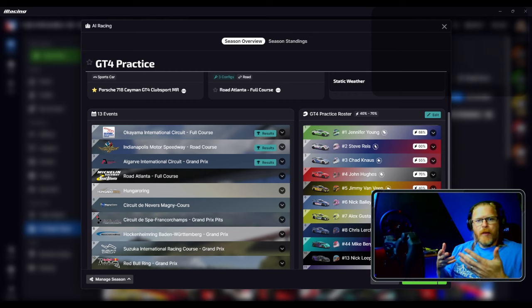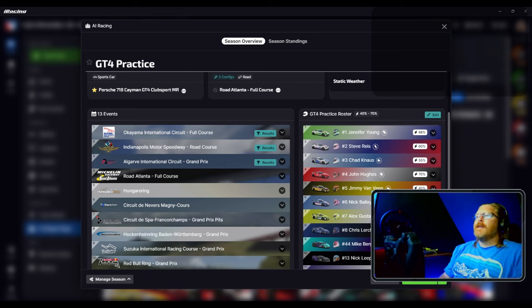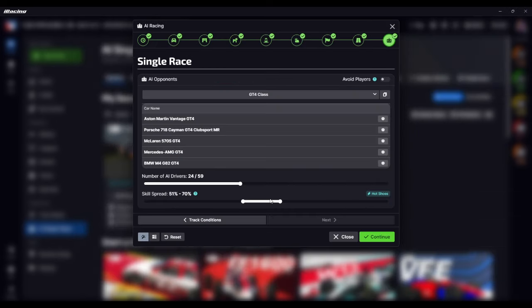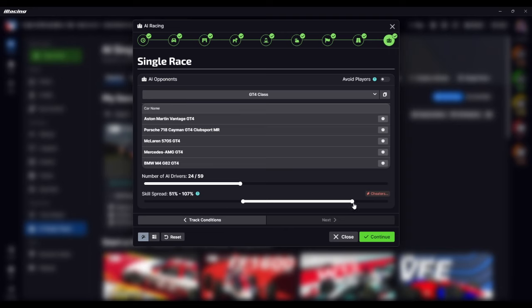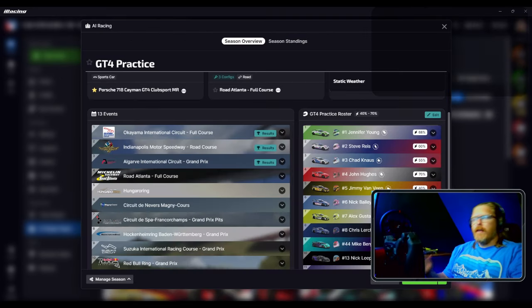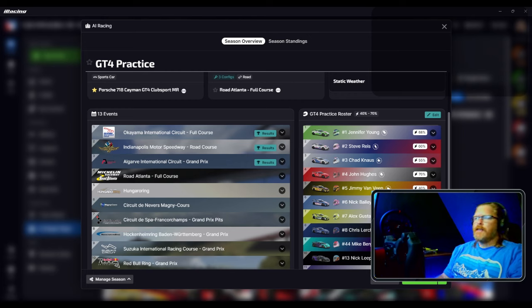I picked a range, so I know it's a little more skilled than me, at least the fastest people. I put some people that are slower than me and then a couple that are faster. You can always start the series over if you realize you've set the AI too fast or too slow.